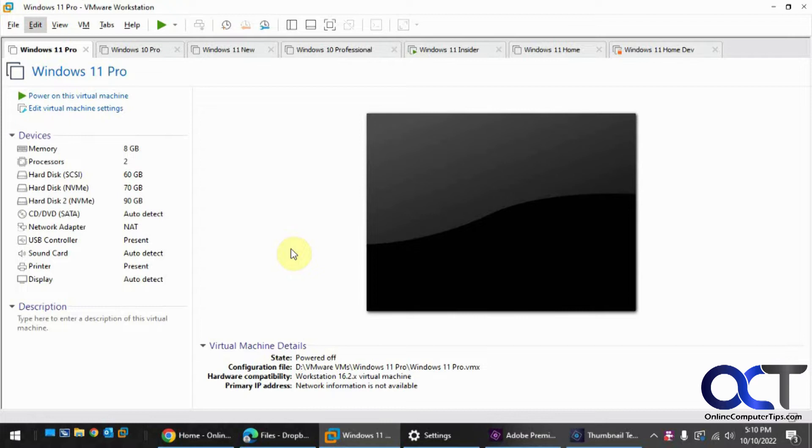So you probably know when you're inside a virtual machine that doesn't have VMware tools, you press Control-Alt to get your mouse back out of the screen.